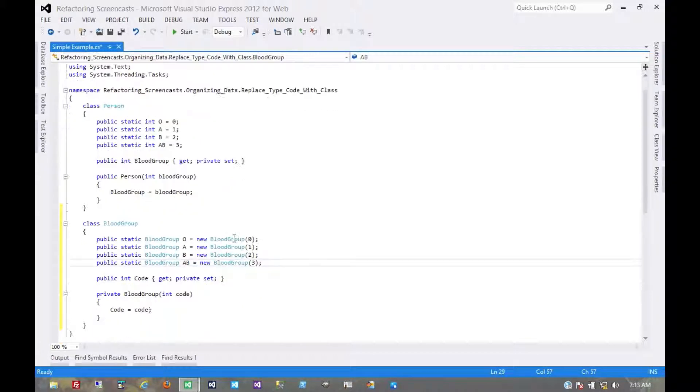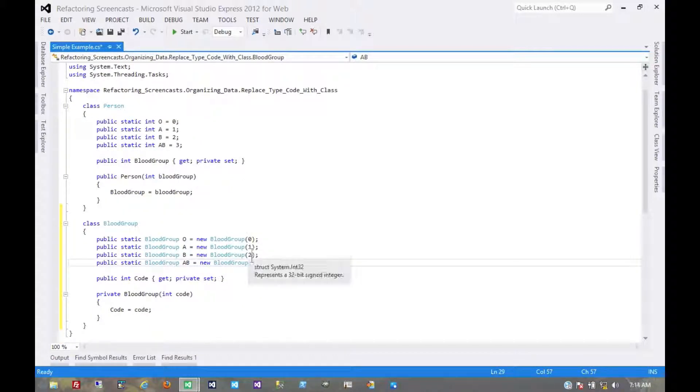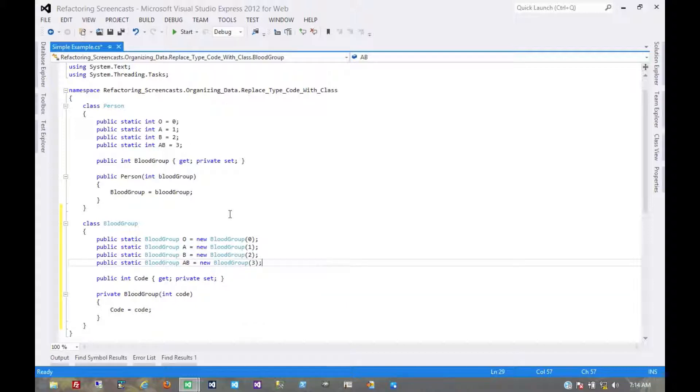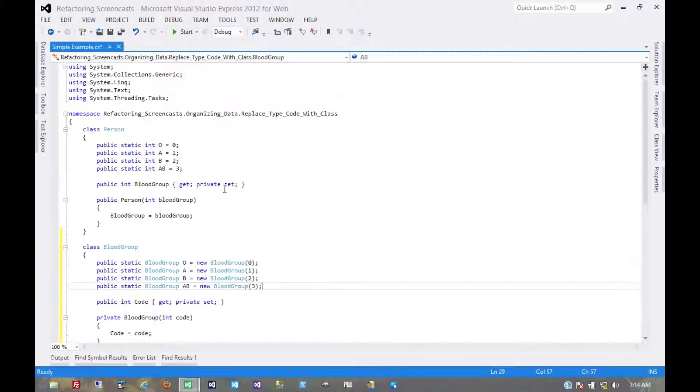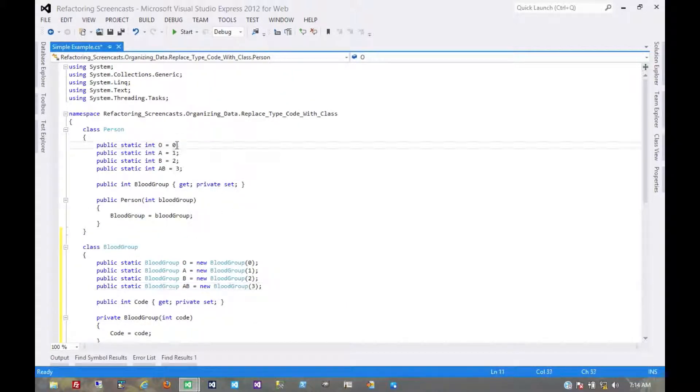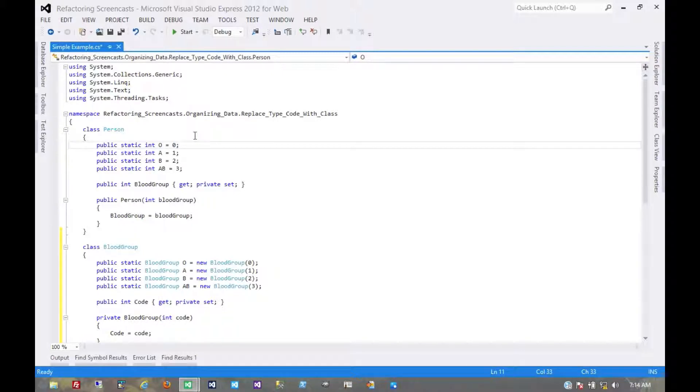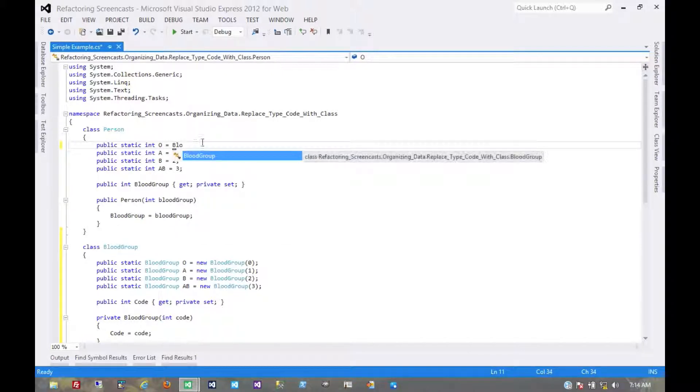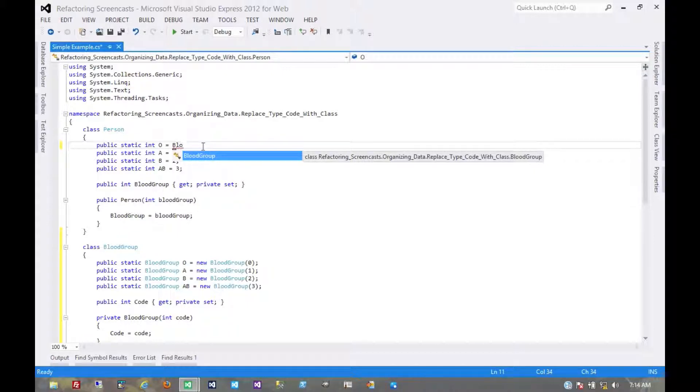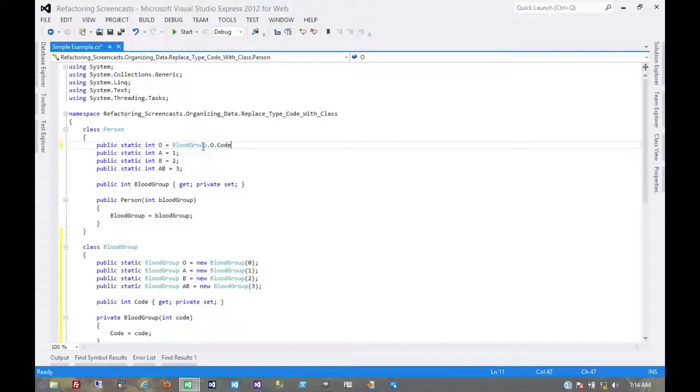Now the first thing we notice is that we have a duplication of some magic numbers here. We don't want that so we'll have to get rid of these. I'm pretty sure before we can get rid of these we'll need to rename that field because the compiler is going to think we're trying to refer to this field right.